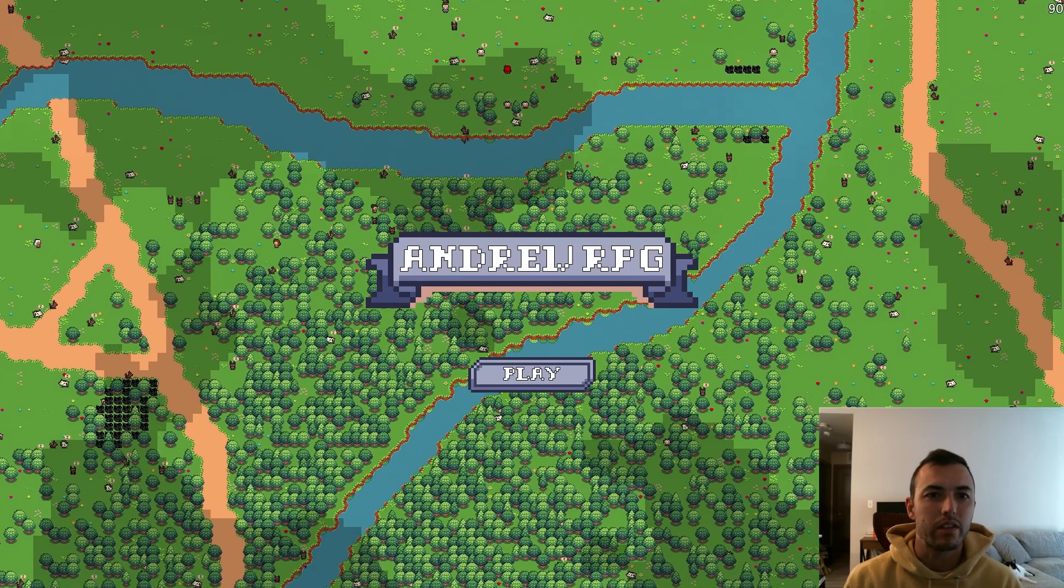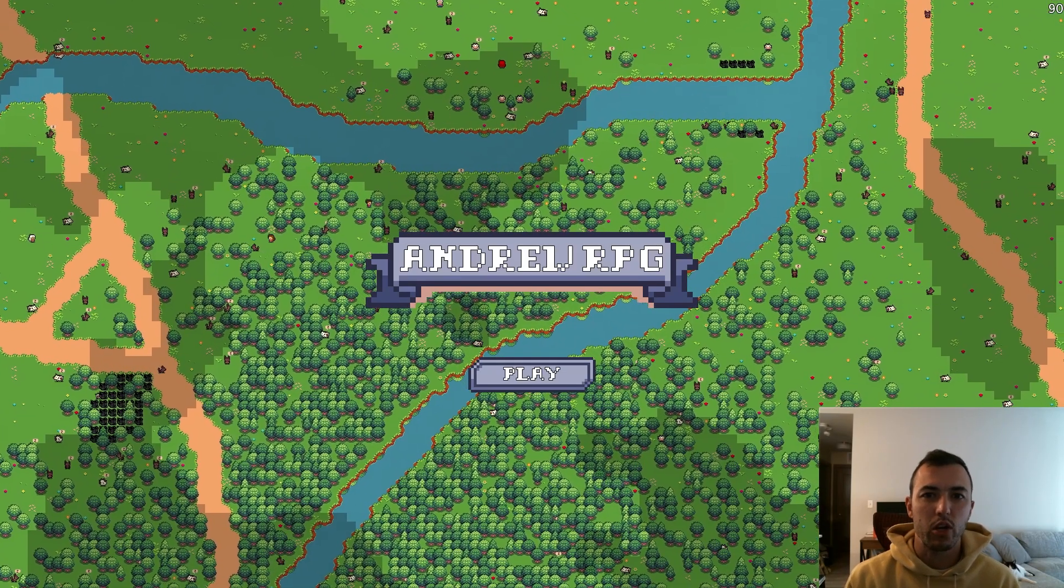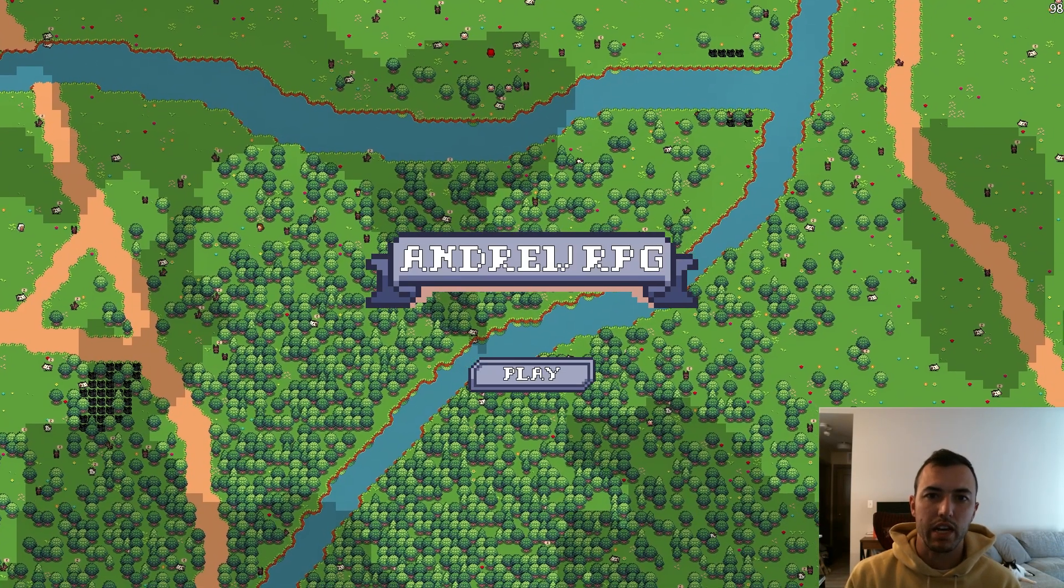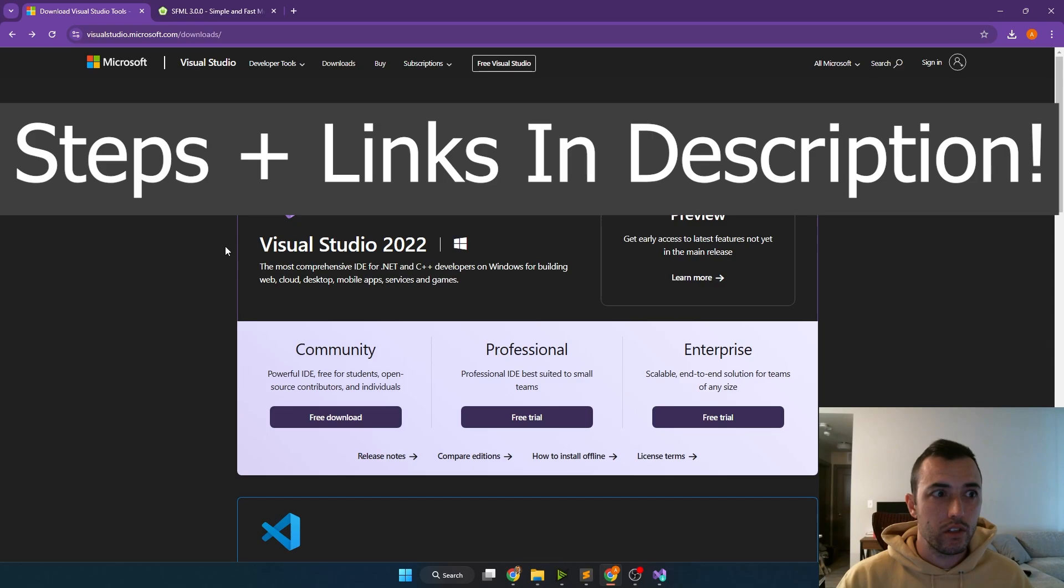Hey everyone, this is Andrew, and in this video I'm going to go over everything you need to get started using SFML.